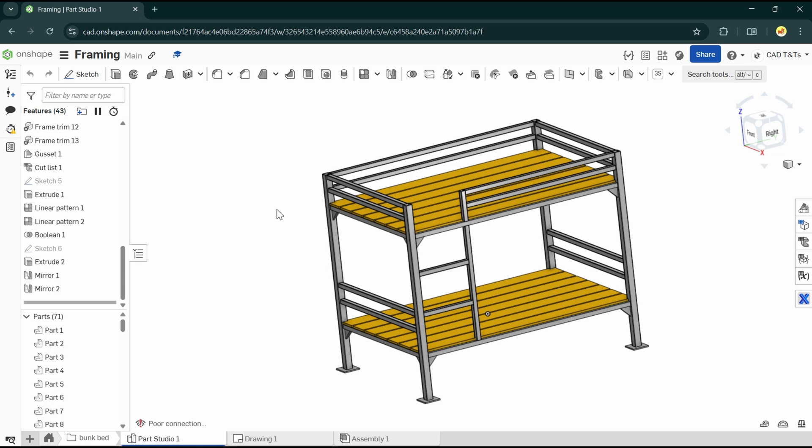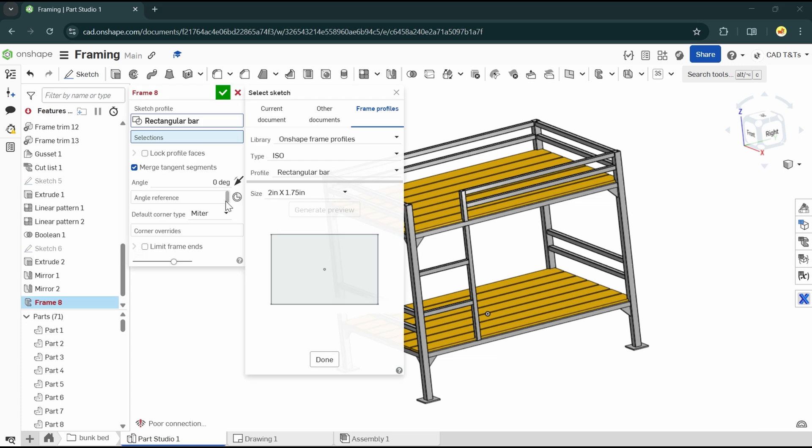So let's dive into it. First of all, let's have a look at the frame profile in Onshape.